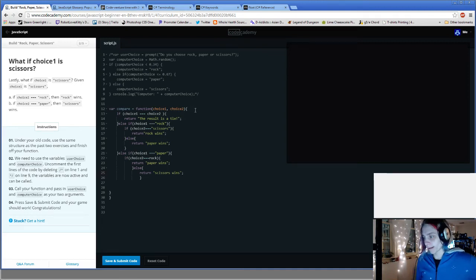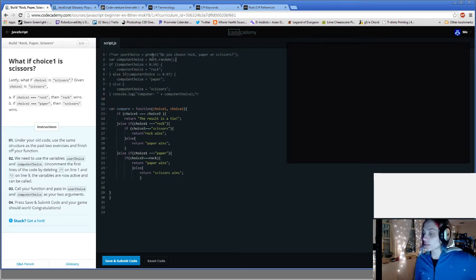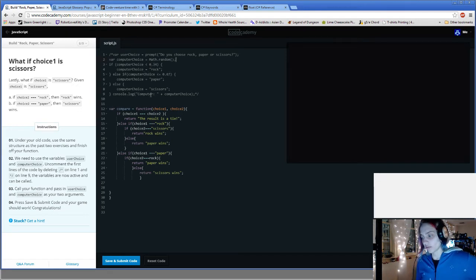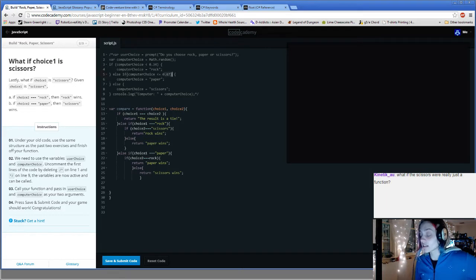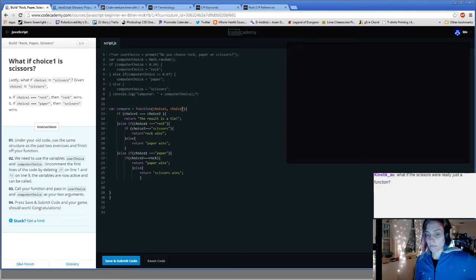This is all commented out, still part of the code. User choice prompt: do you choose rock, paper, scissors? User computer choice equals math.random, which prints a number between zero and one. If the computer choice is less than point three, the computer choice is rock. If it's less than or equal to point six seven, it's paper. Otherwise, above point six seven, it's scissors.